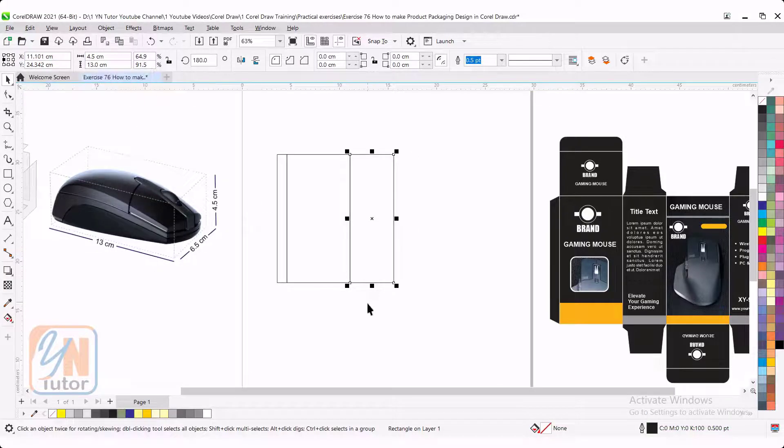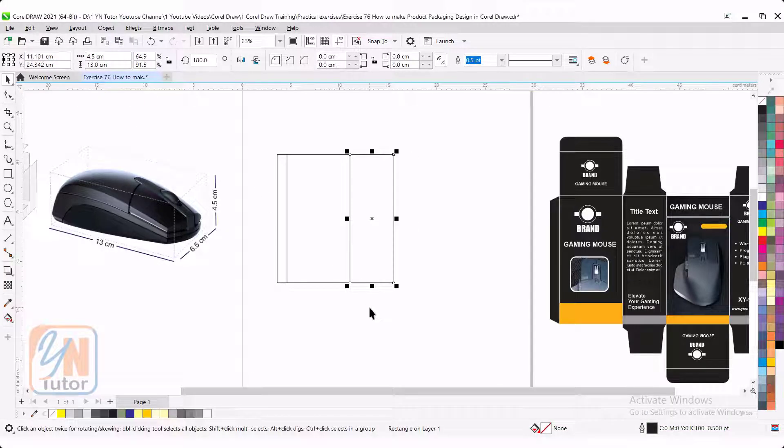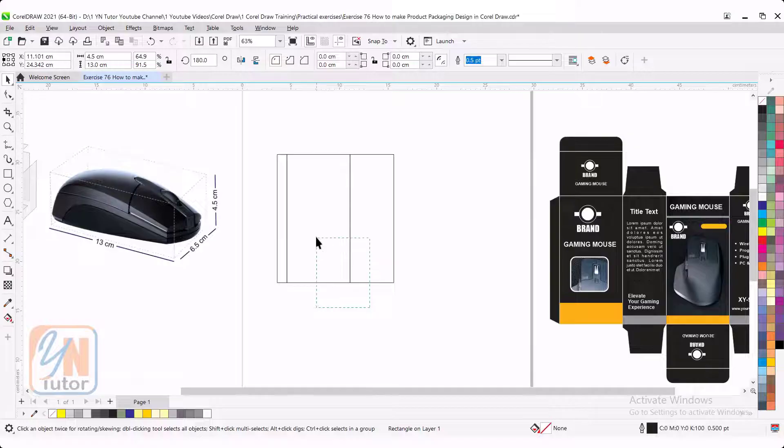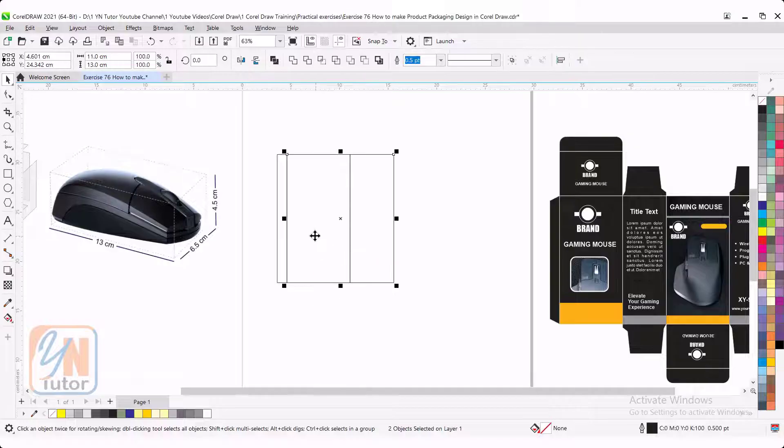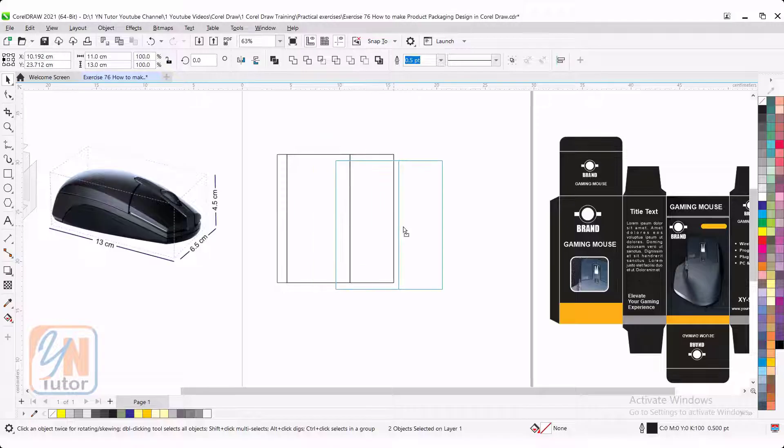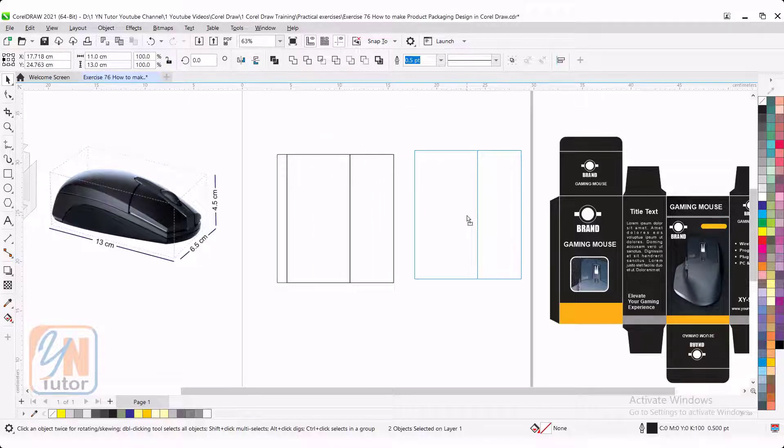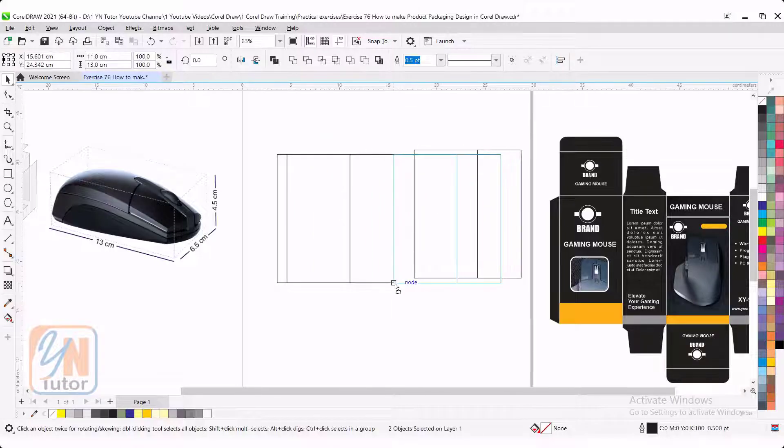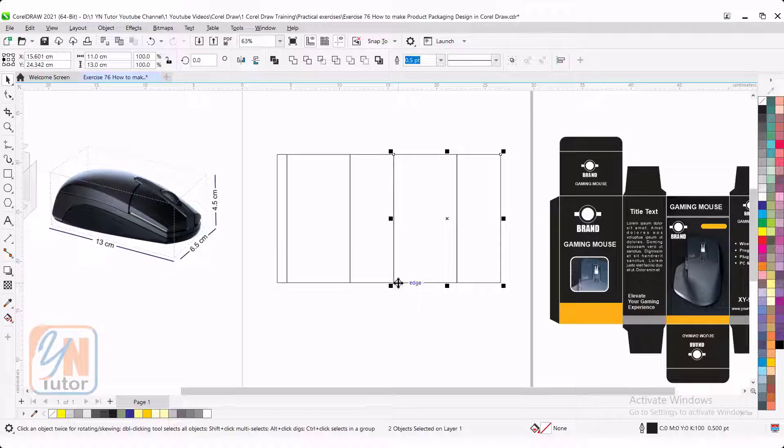Now it is simple. We can select both of them by pressing alt key. Press plus key and move. We are not going to flip. We are not going to mirror. We will just move and snap. Snap from the corner. This way.